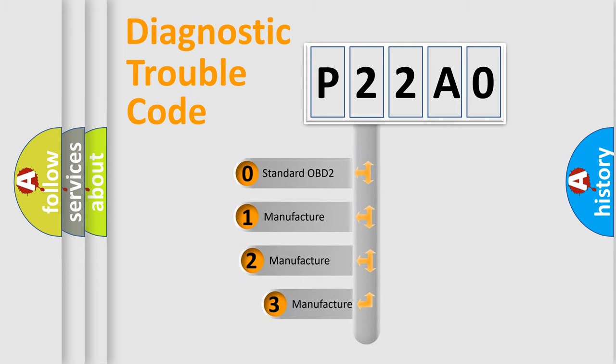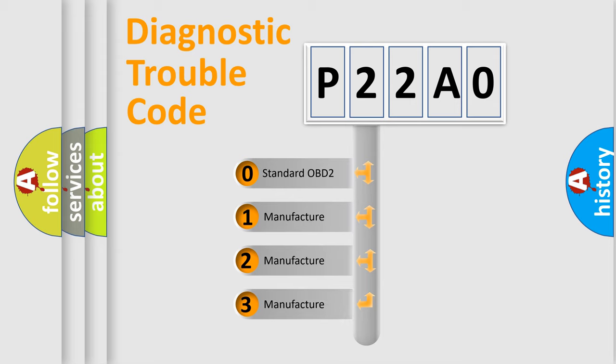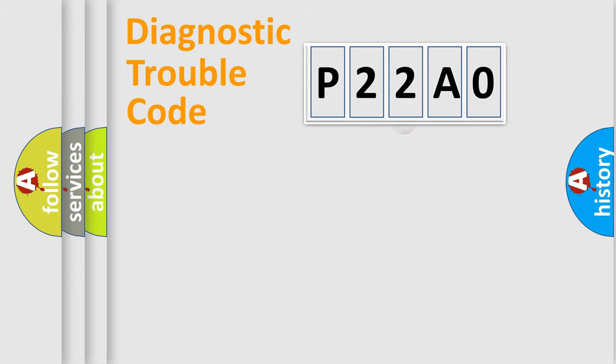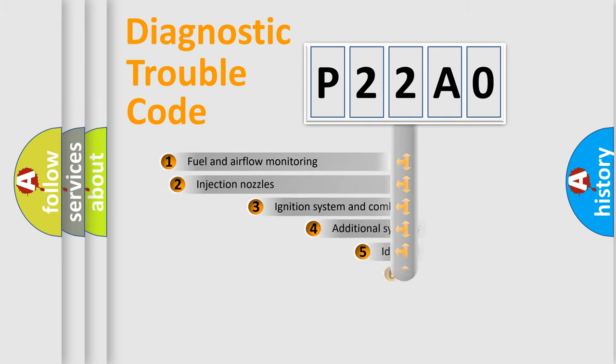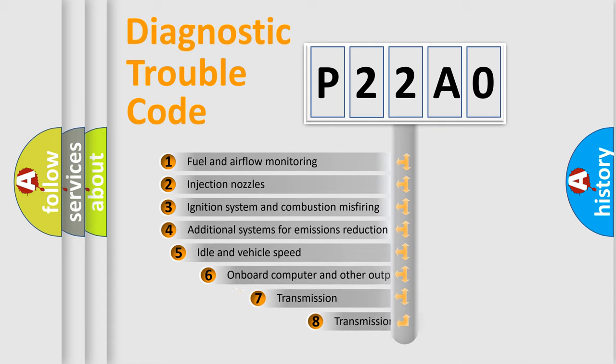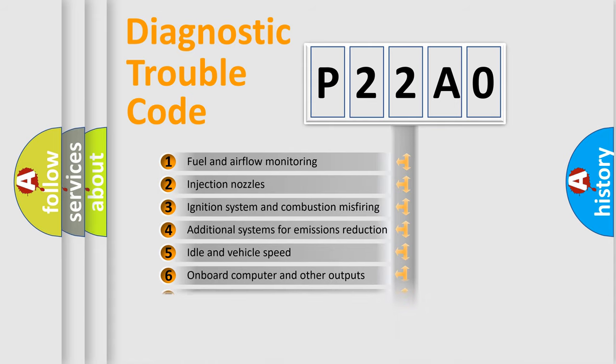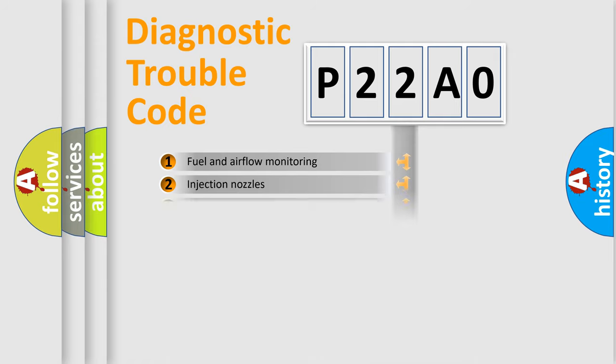If the second character is expressed as zero, it is a standardized error. In the case of numbers 1, 2, 3, it is a manufacturer-specific error. The third character specifies a subset of errors. The distribution shown is valid only for the standardized DTC code.